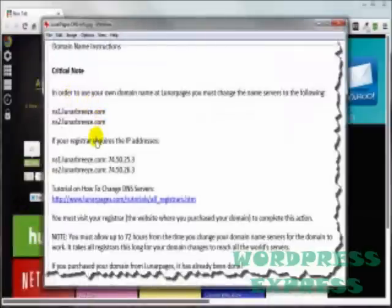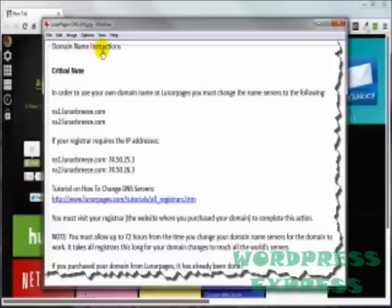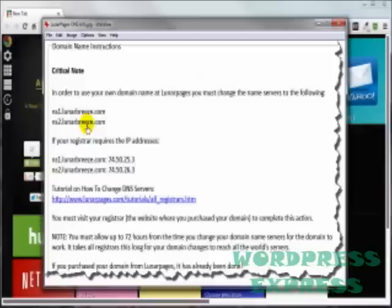The one I got from Lunar Pages was a really long email, and in amongst that information was one section titled Domain Name Instructions. This is the name servers that need to be added to our domain name registrar, and I'll get to that in just a second.